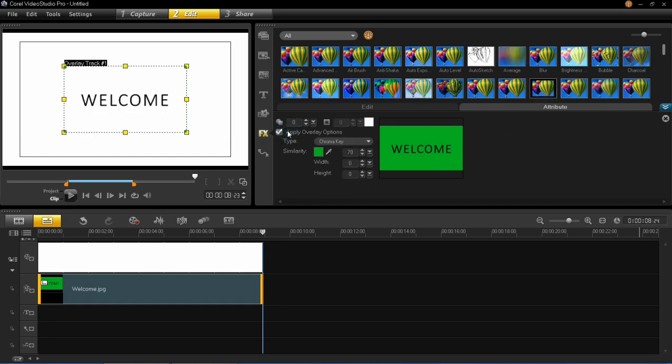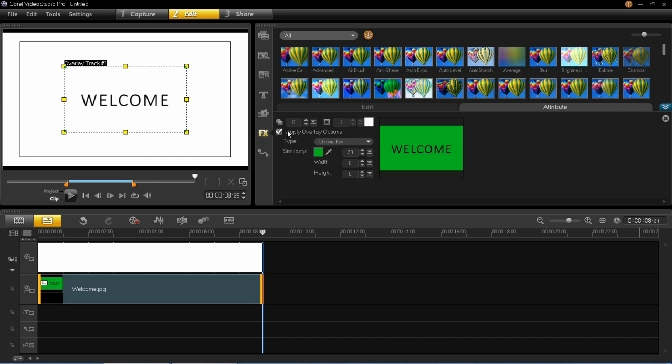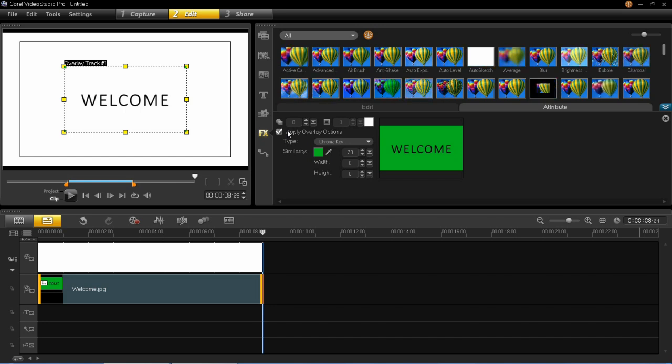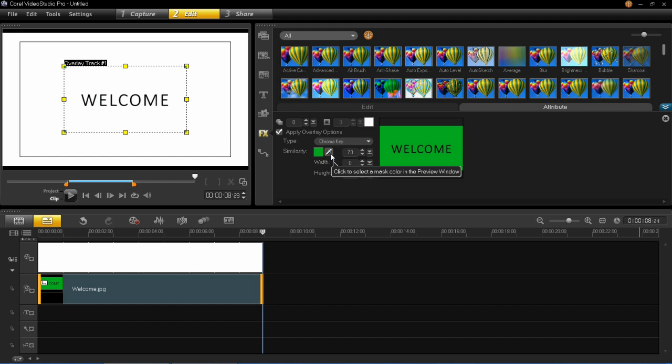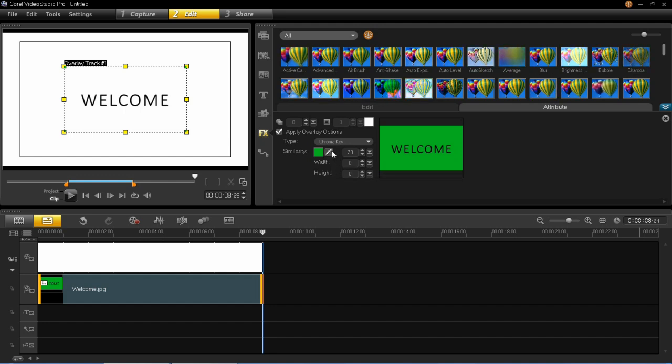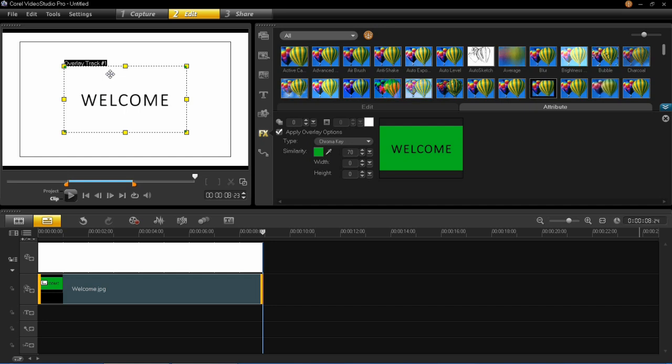Now this will remove the obvious background color. In this one it was clearly green so it knew that straight away and removed the green. If it doesn't know it straight away you can manually do it using this dropper tool. You click on the color that you want it to remove and it will remove that color for you.